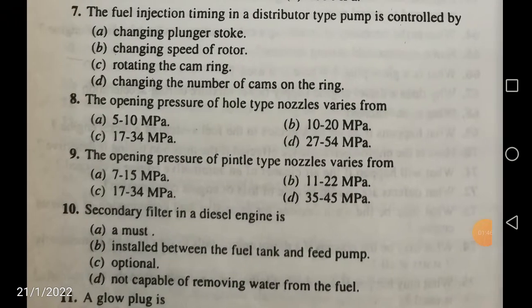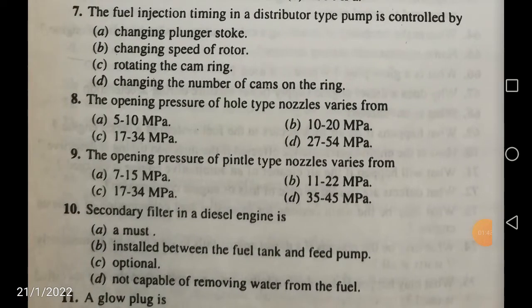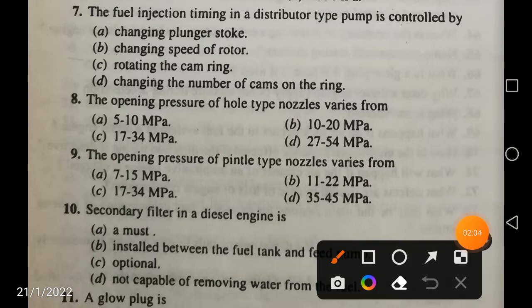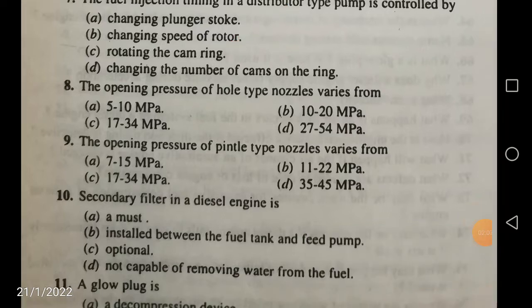The fuel injection timing in a distributor type pump is controlled by rotating the cam ring. By rotating the cam ring, you can control the injection timing in a distributor type pump.